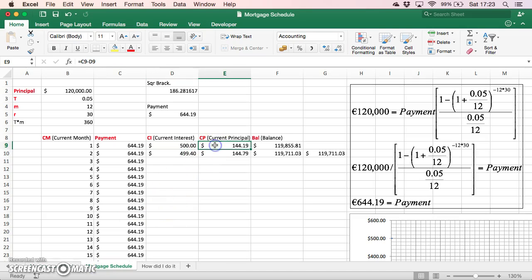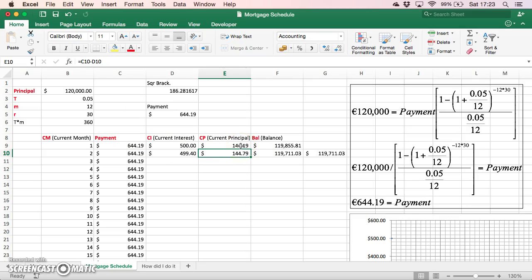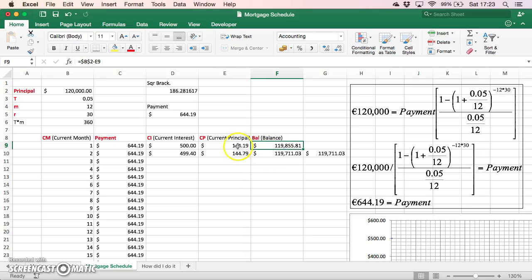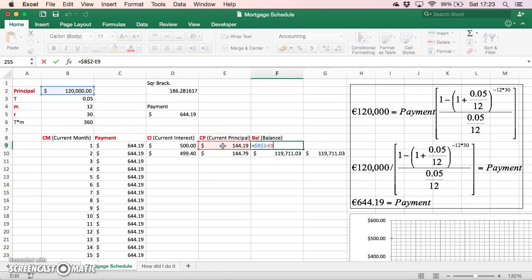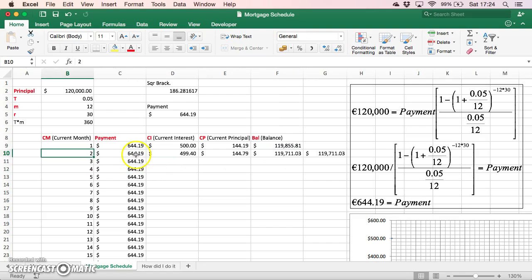The difference between the $500 interest and the $644 payment is the principal component, which is $144. We would then expect the balance — the value of the outstanding principal — to fall by that amount. So if we subtract the principal component from the initial balance of $120,000, the new balance entering month 2 would be $119,855.